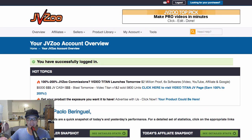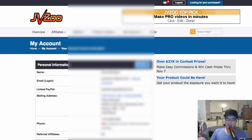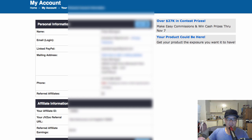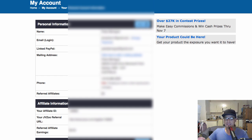Once you go inside the JVZoo account, the very important thing you need to do is go to My Account. You need to set up your account first to make sure that they will pay your commissions. This is the My Account page inside JVZoo. You need to put your full name, your login details, and also your PayPal account, mailing address, and phone number — basically you need to set that one up.